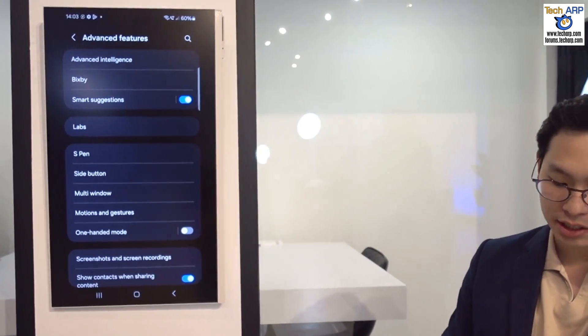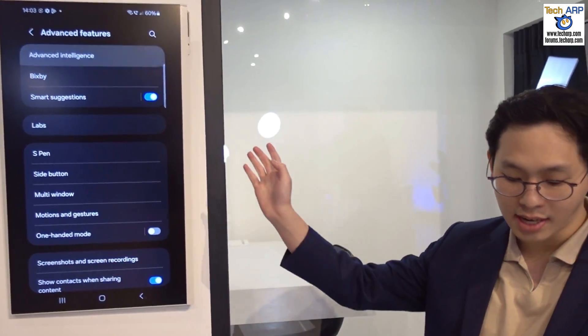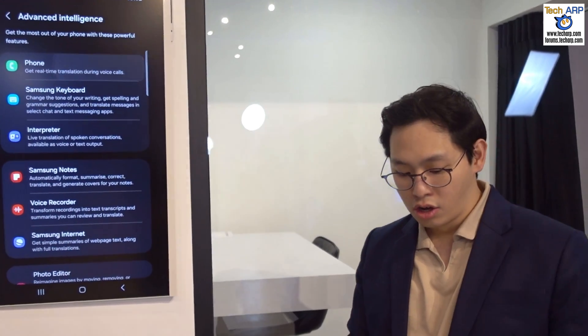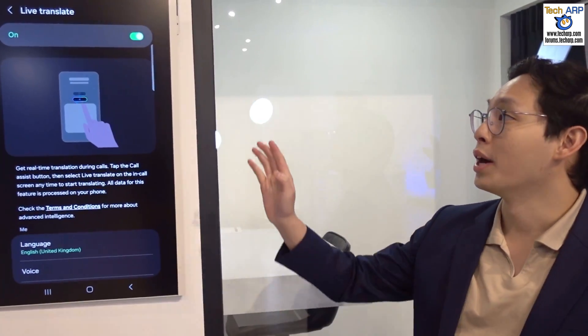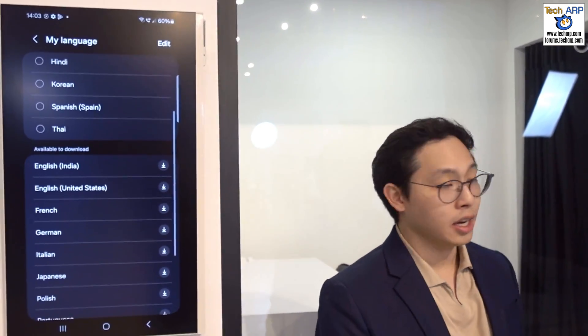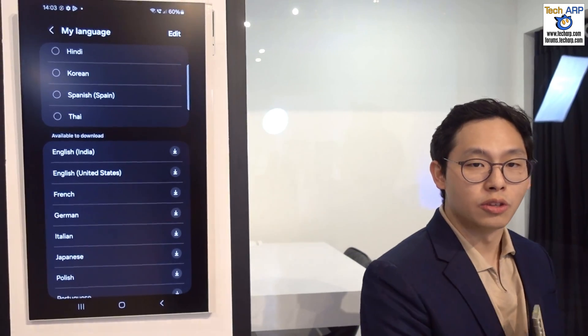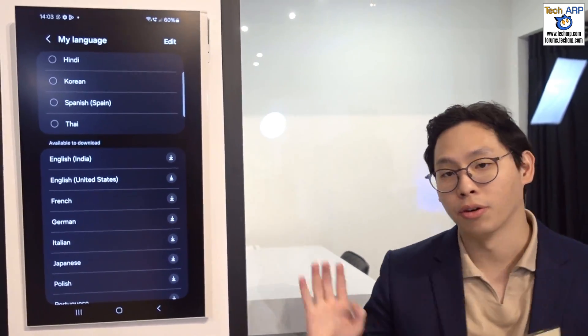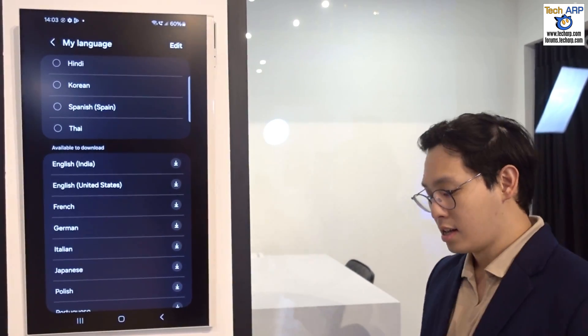All the AI features are under Advanced Intelligence. For the phone, you just click on the phone — this is where you activate the live translation. You need to pre-download the language packs. Once you download them here, it applies to all features.